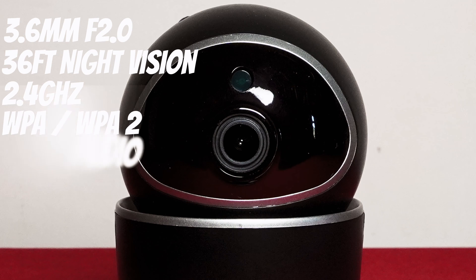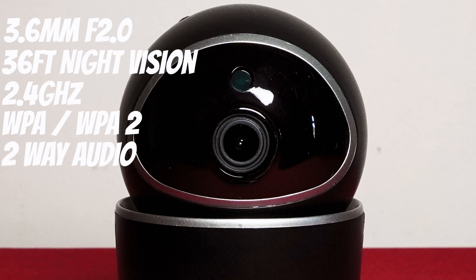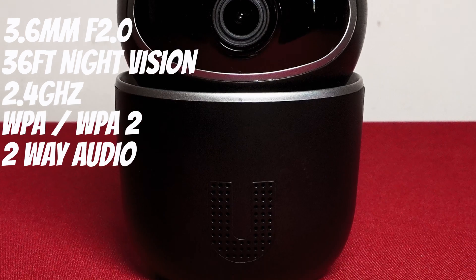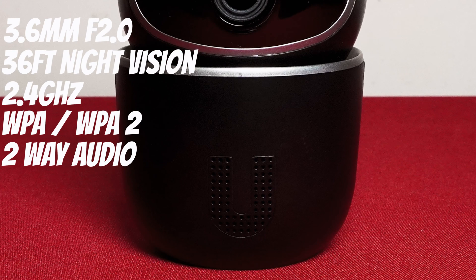It has two-way audio and the microphone is located on the front near the top and the speaker is where you can see the U symbol which is also on the front.